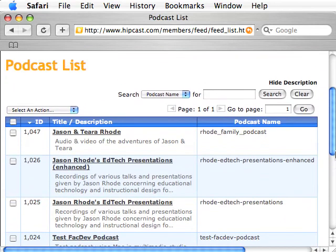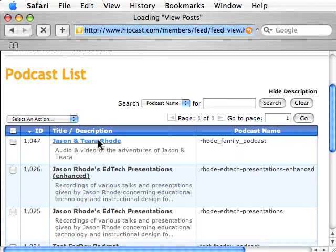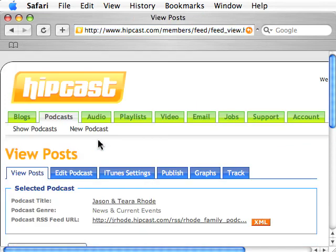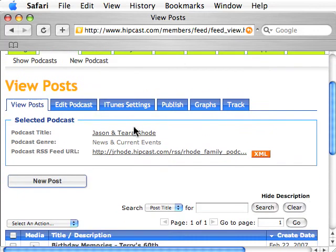For example, my wife and I have a simple podcast for our family about things we've done. When you click on an existing podcast, you'll see that it has a title, a genre, and then what's really important is the URL — the RSS feed.